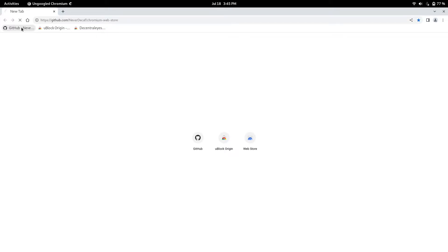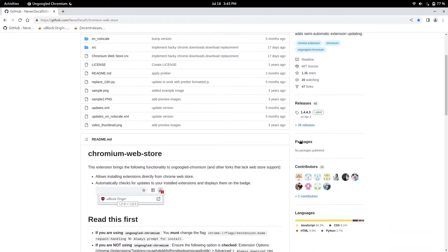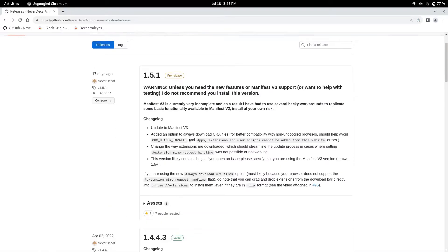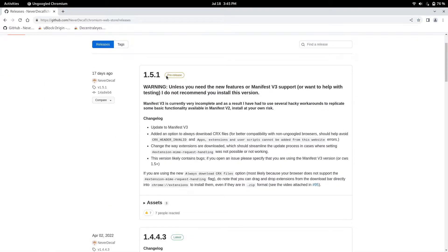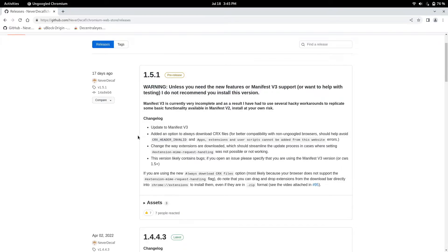So the link will be in the description, and then you want to go to releases. Now do not use the pre-release, it says a warning right here, don't use this release.